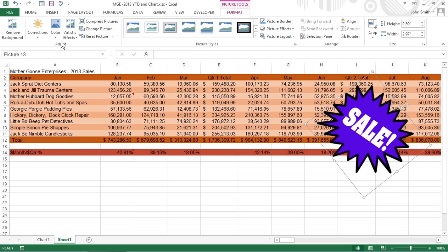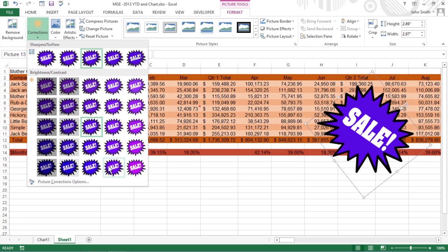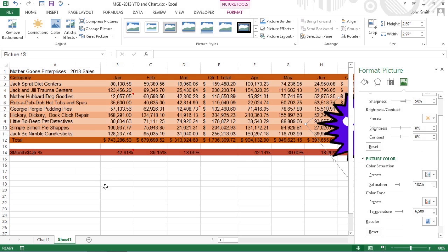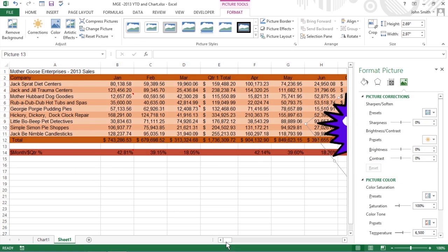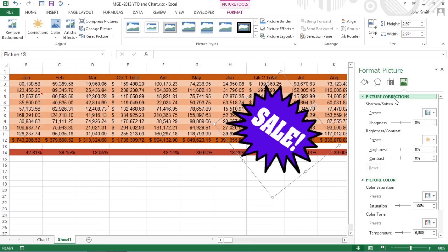Use Corrections to open a drop-down menu with a palette of presets you can choose for sharpening or softening the image and increasing or decreasing its brightness. Or select the Picture Corrections options item to open the Format Picture dialog box with the Picture Corrections tab selected.